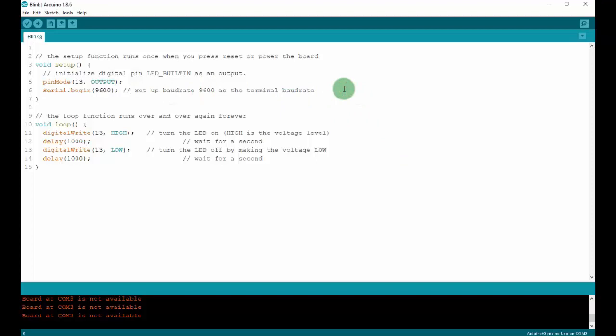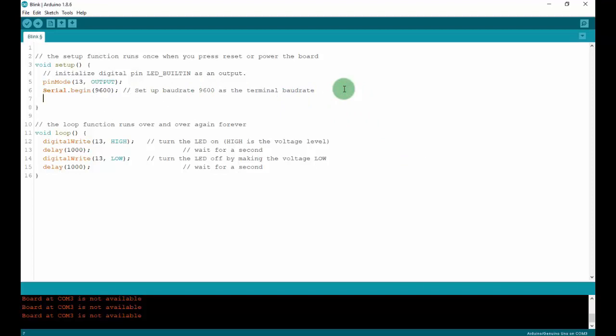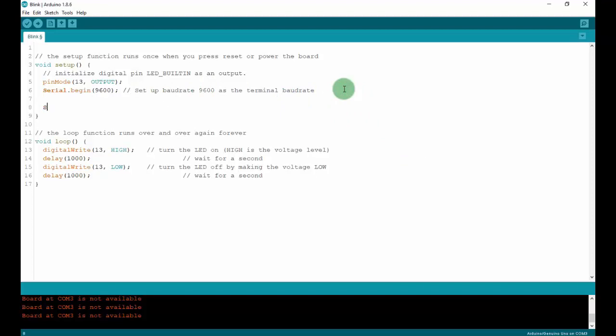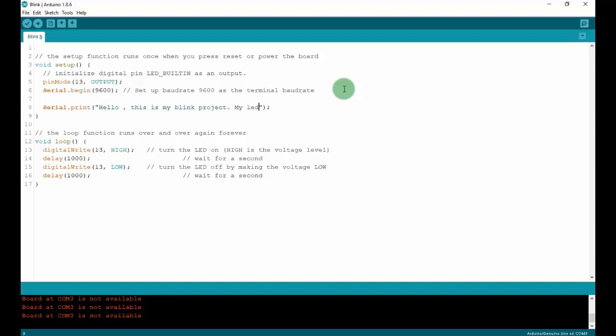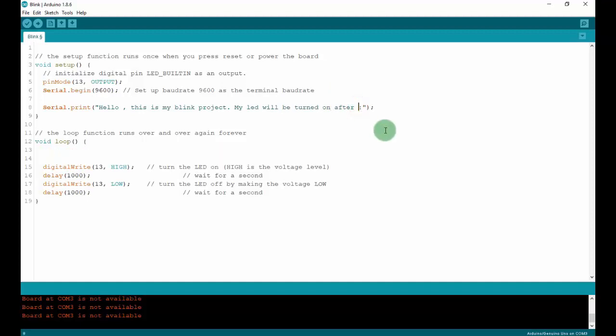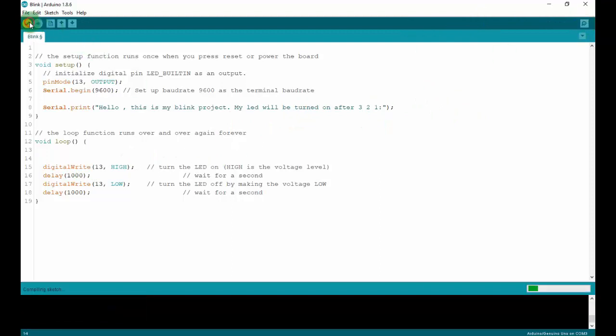Next, to print out something on the terminal, we will use this function Serial.print. In this bracket, you can use quotes to print a string, or with a variable, you don't need to type quotes. In the string, I will put: hello, this is my blink project. My LED will be turned on after 3, 2, 1. Let's check. Verify and then upload to the Arduino here.